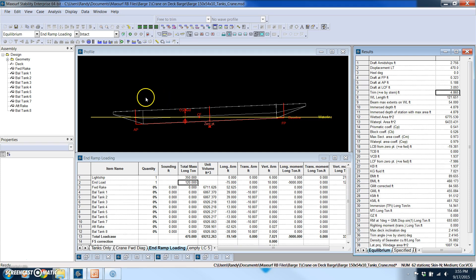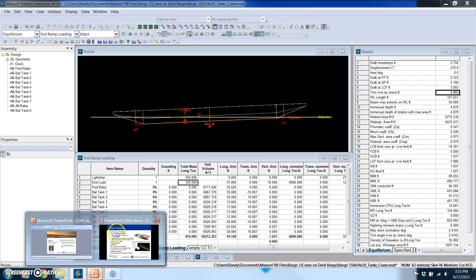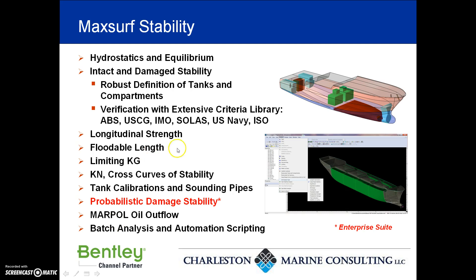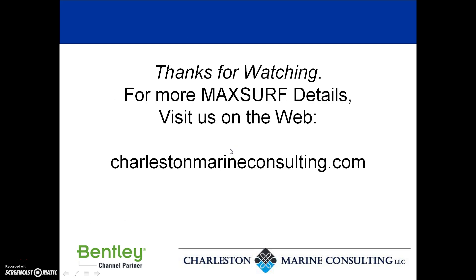So we've used up our 15 minute limit and I would like to close by just inviting everybody to visit our website where we've got a lot of great content on MaxSurf, links to many educational videos and more demos. Please contact me if you have any questions. Have a great day. We'll see you next time.